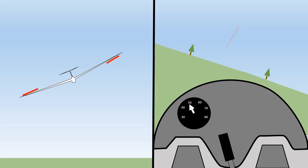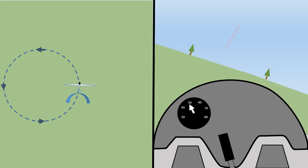Notice also that the ailerons move in opposite directions on each wing — one will always go up while the other will always go down. To turn to the left we use the same procedure: we move the stick to the left to roll the glider into the turn, centralise the stick to maintain the angle of bank, and provide a small amount of back pressure to keep the nose up. When we want to exit the turn we move the stick to the right, the glider rolls out, and once the wings are level we centralise the stick and ease off the back pressure. In a well executed turn you will keep a constant speed throughout the entire process.